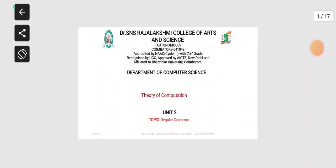Good morning to all present here. This is Saranya, Assistant Professor, Department of Computer Science from Dr. SNS Raj Lakshmi College of Arts and Science. Today we are going to see in the research series the topic regular grammar in theory of computation.